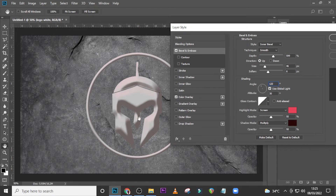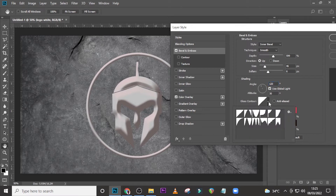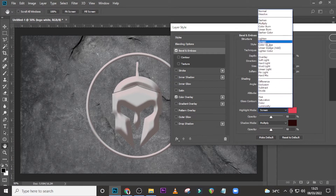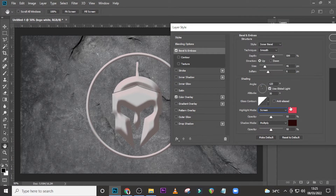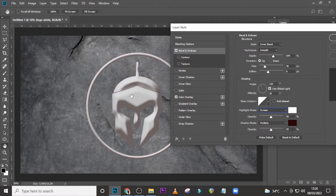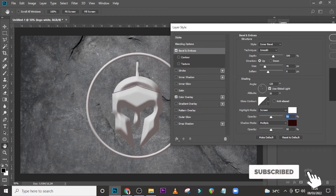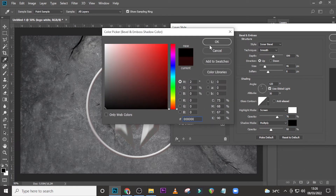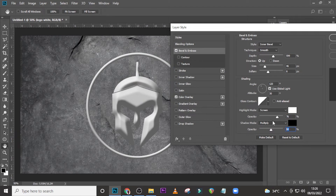We want the light to come from this side, so set the Altitude to 30. For the highlight mode, use Screen and set it to white with an opacity of 76. For the shadow mode, set it to color black with an opacity of 76 as well.